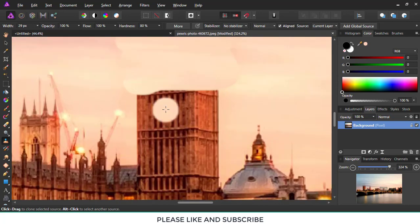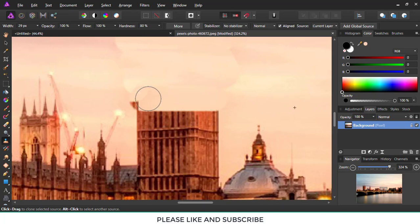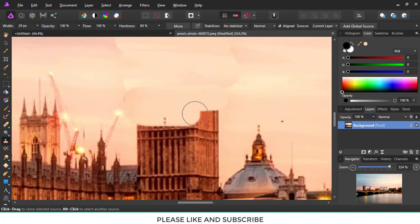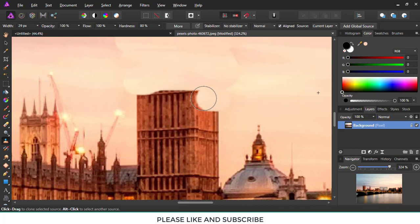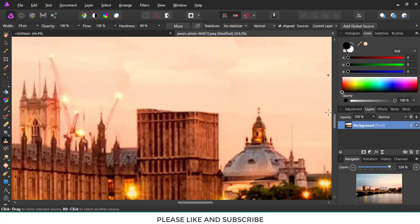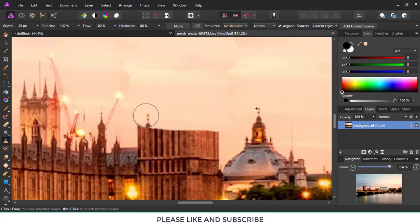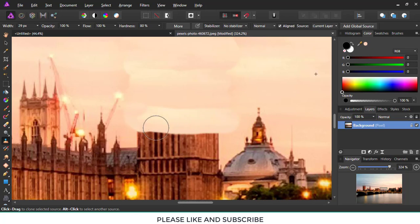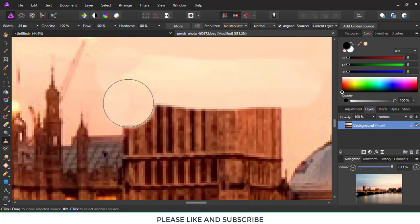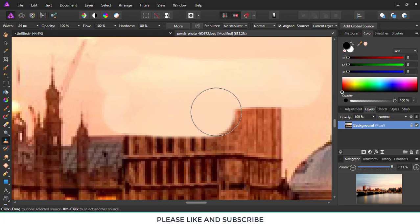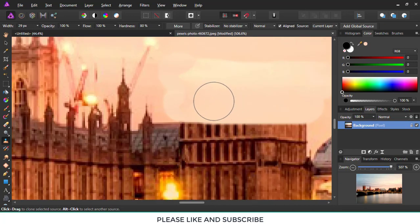You can zoom out or zoom in to get more depth and detail to your work. As you can see, we've almost reached our finishing point. We are done with the rough sketch of the work, and there we go — the big fan has disappeared from the skyline.